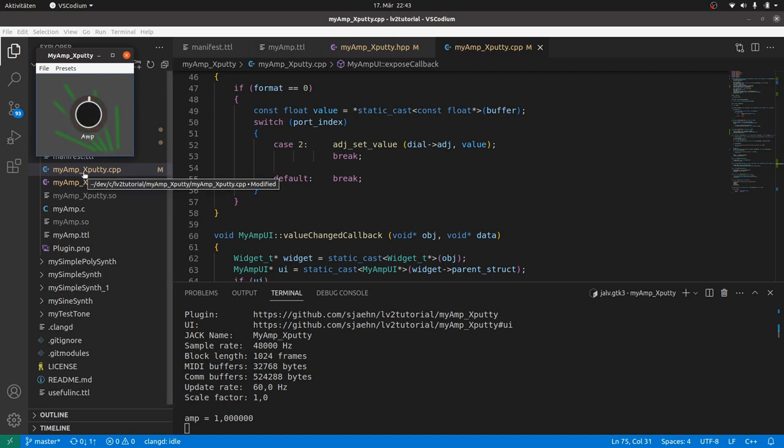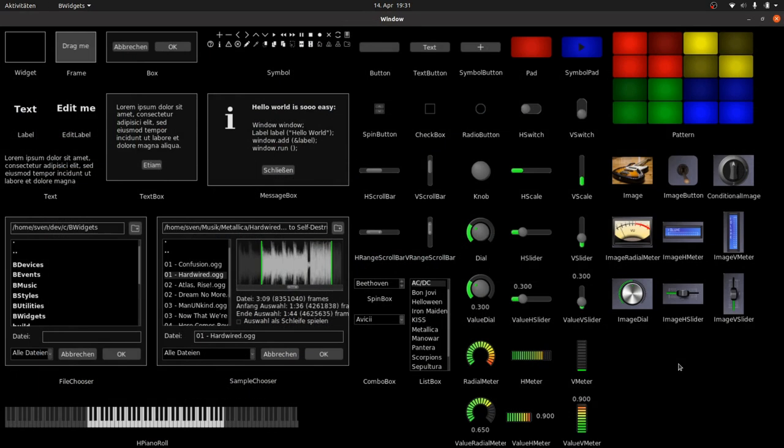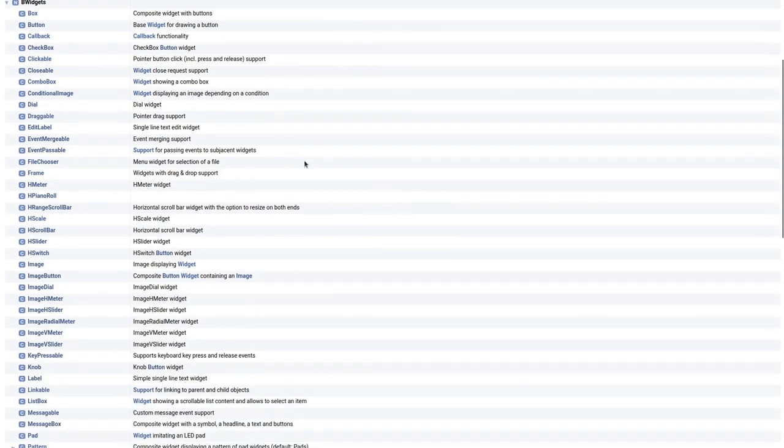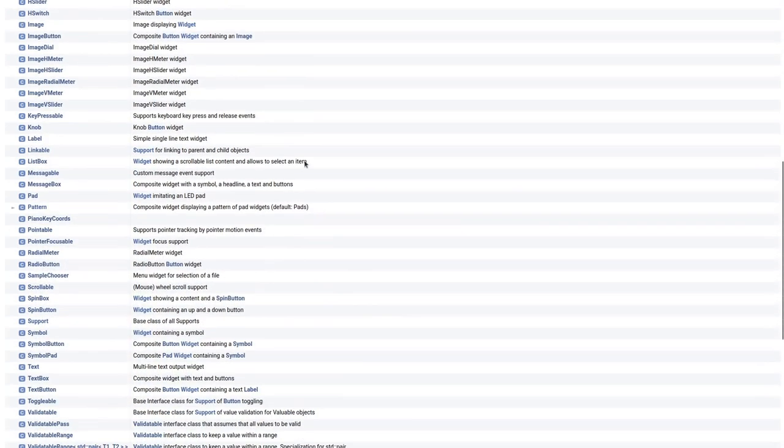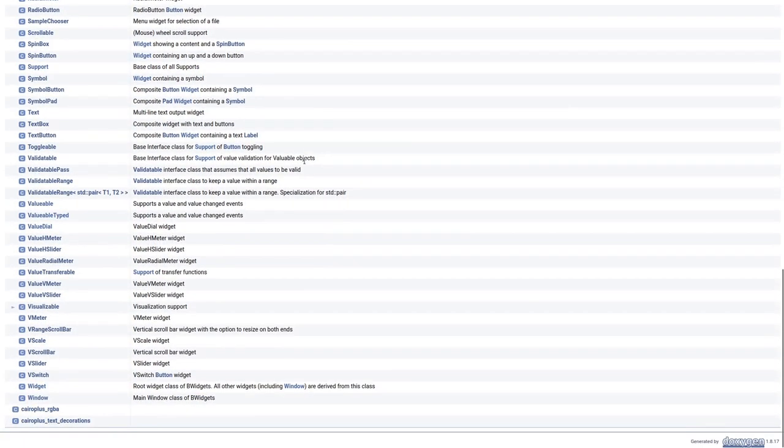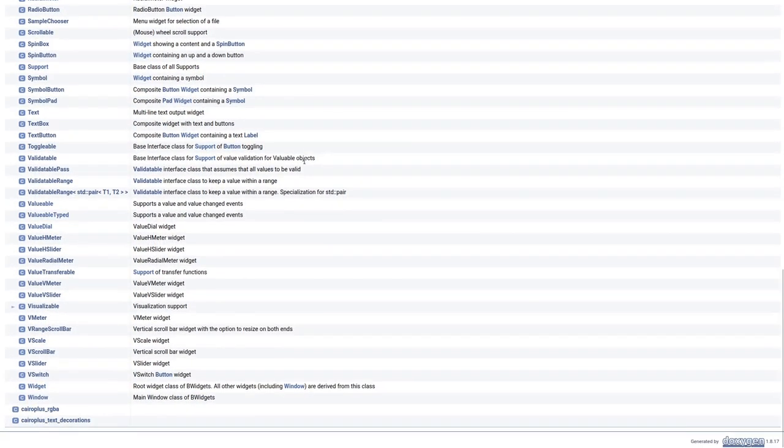Today I want to introduce a new widget toolkit, B-Widgets. B-Widgets is a native C++ library with lots of widgets for music production. You can take benefit of all C++ features like inheritance, polymorphism and so on.